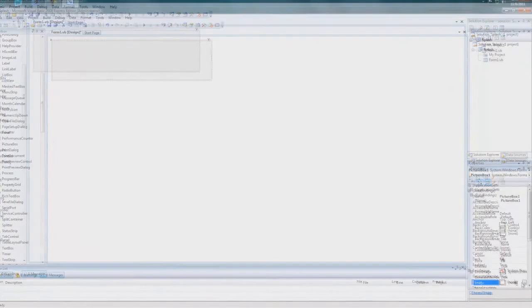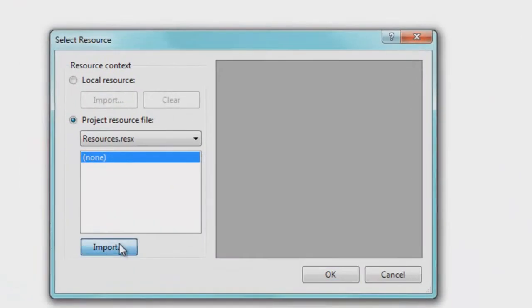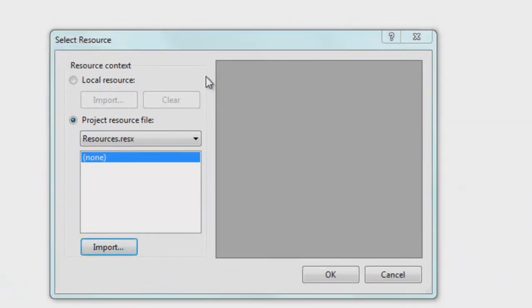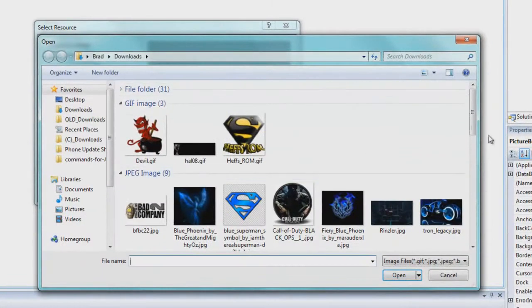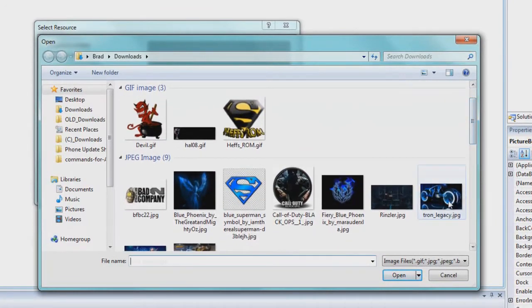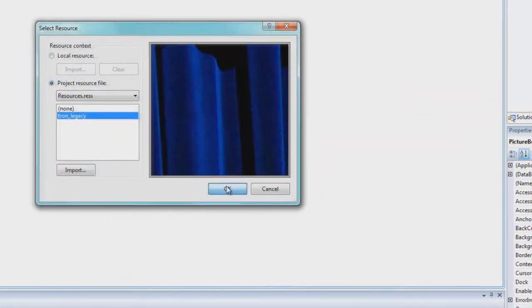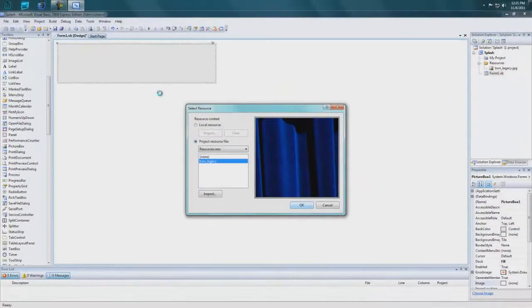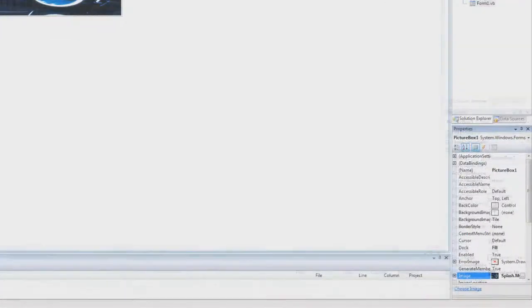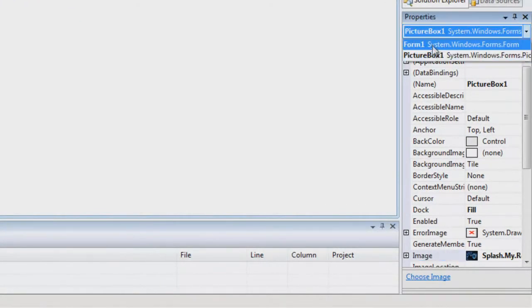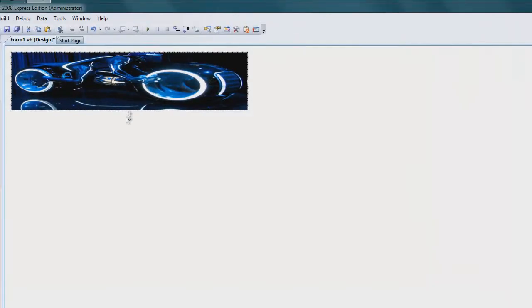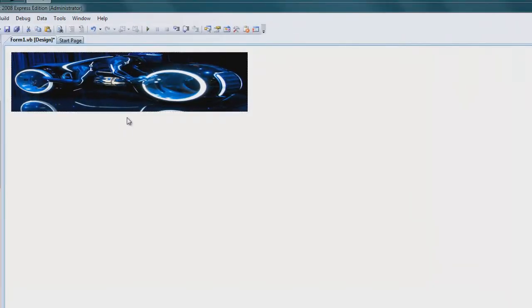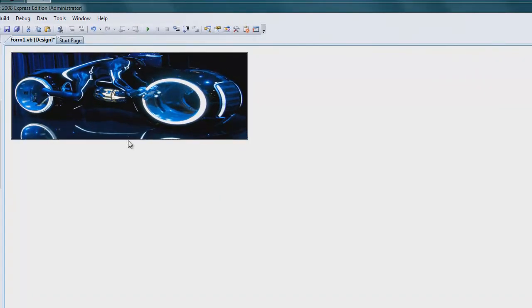You want to start it in the center of the screen and you want to go up to your form border style and go to none. So what you're left with is just a blank slate so to speak. Then click on your picture box, go to your image and select the image that you want. Let's put this Tron Legacy picture. That looks a little bit ugly so I'll make the picture a little bit bigger.